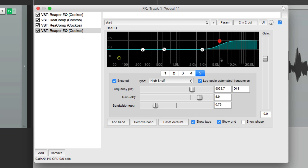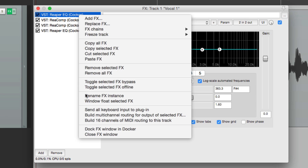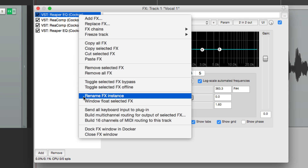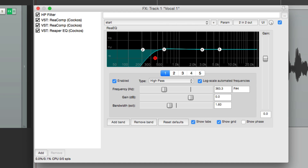So now we have four plugins on this track, but it's hard to tell what each one of them is doing. That's where renaming instances comes in. Let's go to this first one, which is a high pass filter — right click it, and right down here we can rename the effects instance. Let's name it 'High Pass Filter,' and it shows up like this, making it easy to tell what this plugin is doing.